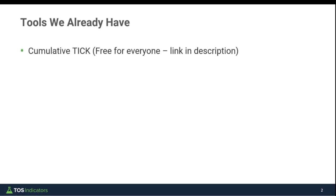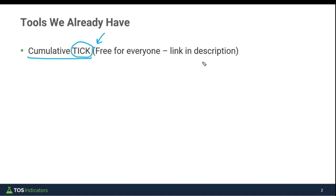We already have a few different tools to help us track the internals along with what's happening in the market. One of them is the cumulative tick indicator. We've already built this, so in case you're curious how it was built or want to learn more about the tick, this is the tutorial to reference. It's free for everyone and I've left a link in the description box below.